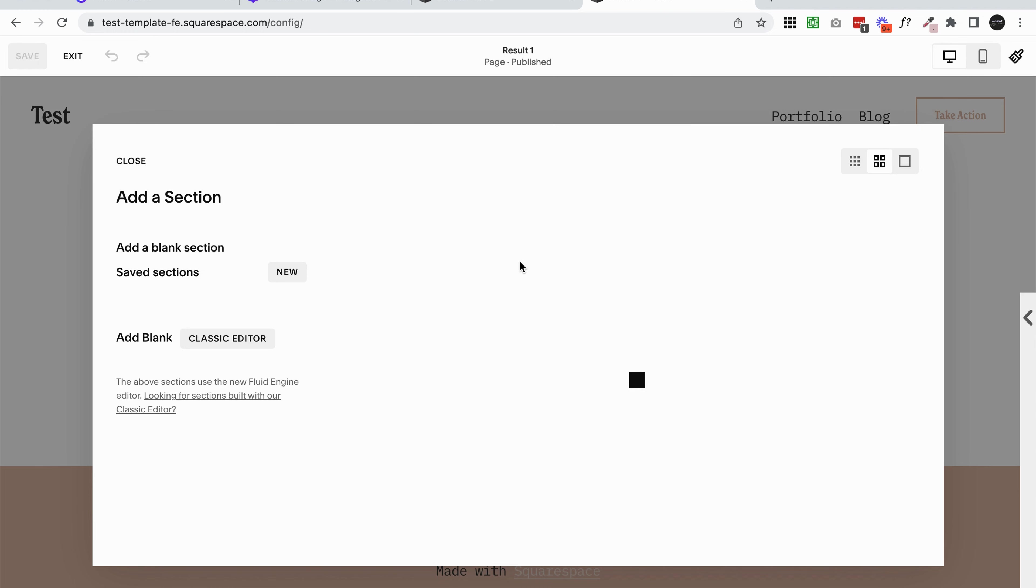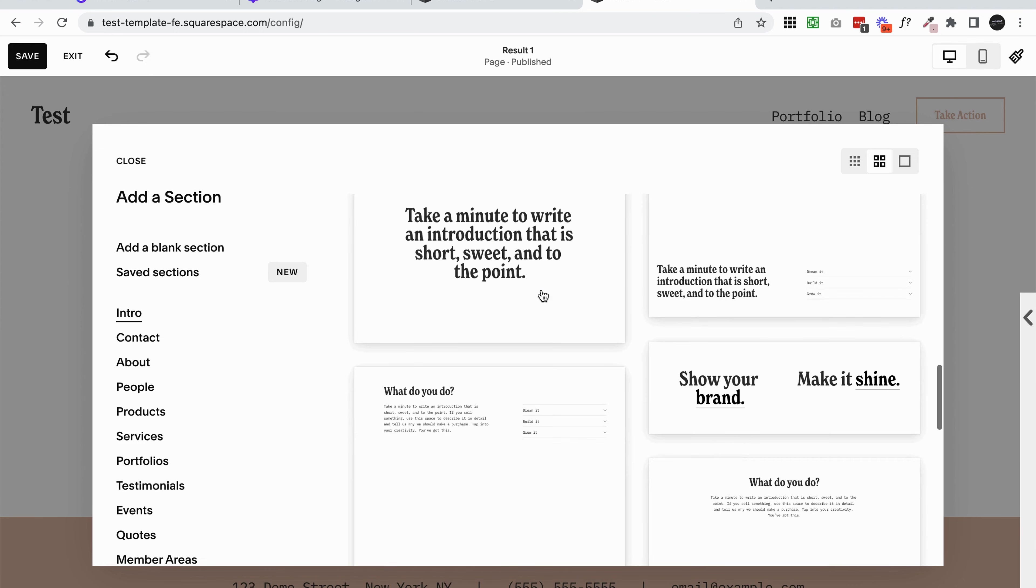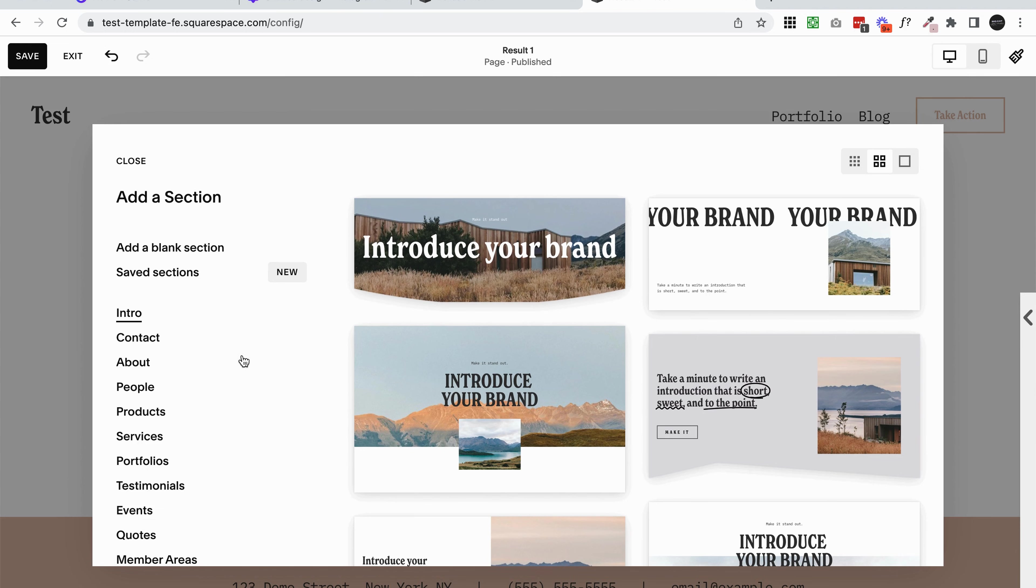In Squarespace 7.1 there are three different types of sections. One is just a regular section. The second is what we call a list section - we're not going to worry about that today. The third is a gallery section. When you click add a section, you're going to get this pop-up that has a bunch of different layouts in it, but what we're going to be looking for is the gallery section.